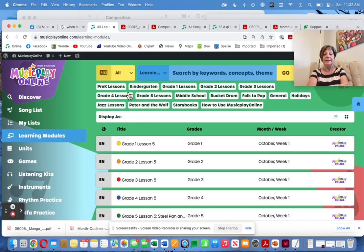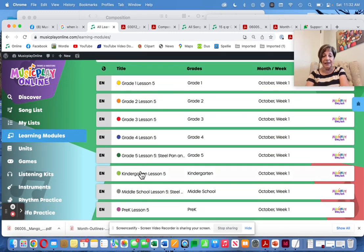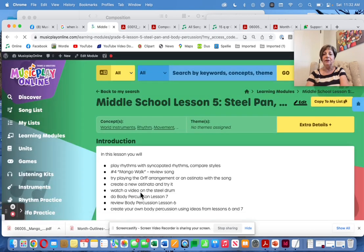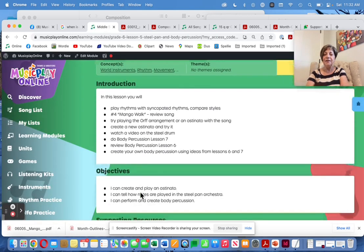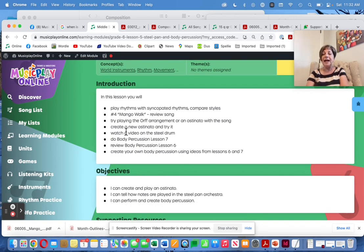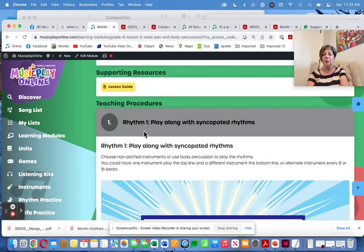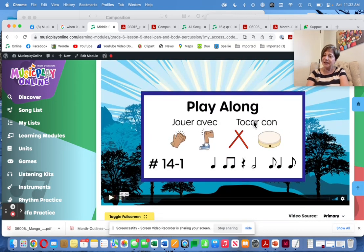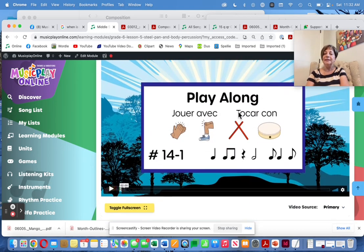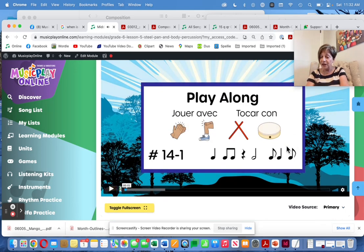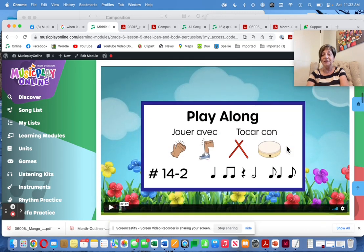Our middle school lesson, Lesson 5, is going to use the song Mango Walk, which was introduced in September. Now we're going to give you the full Orff arrangement and show the video on the steel pan. Same idea with the play-along videos: listen to play-along video one and play along — it's got the te-ta, te-ta rhythms that Mango Walk uses.